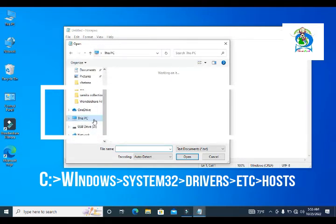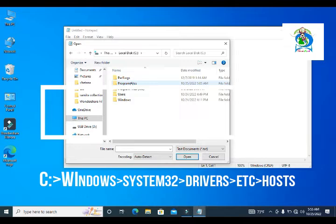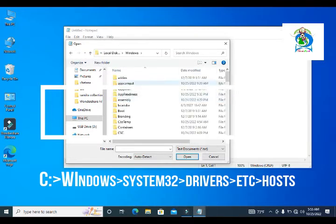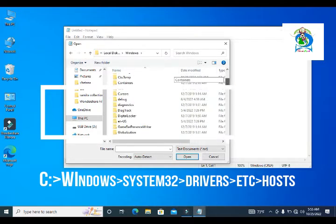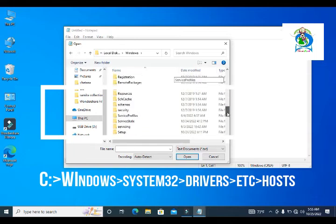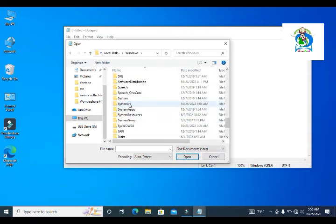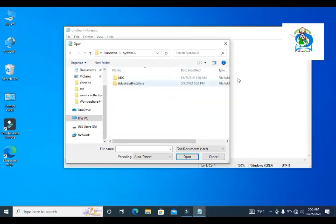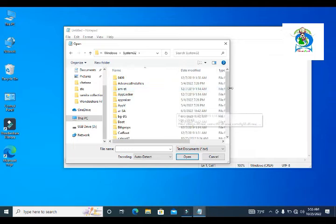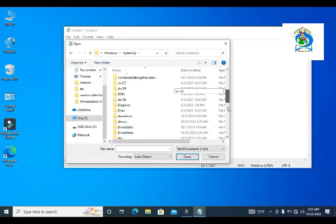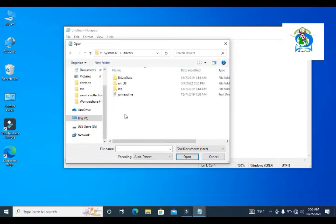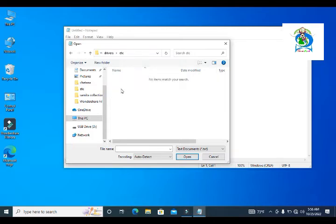Then my hosts file is in C drive because here is my system. Open system, go to Windows, then go to System32, scroll and go to Drivers, and then go to etc.